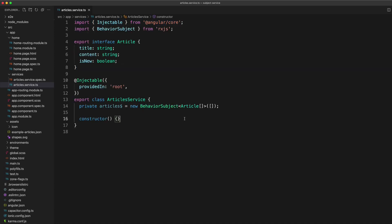In the article service, we add a behavior subject and make it private. Why is it private? Because we don't want anything outside of this service to be able to emit data on that subject.